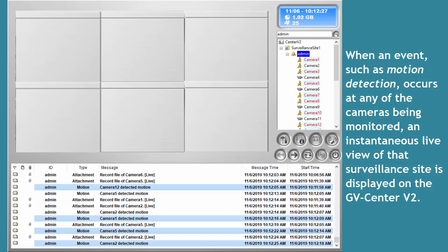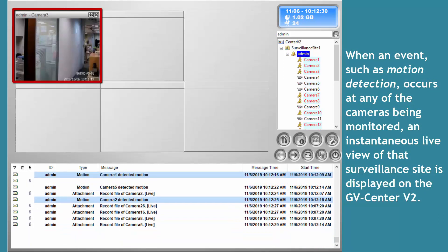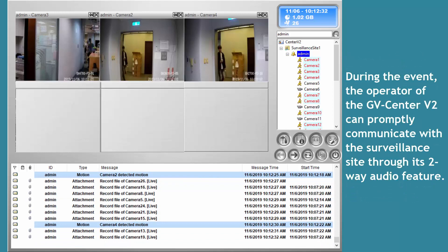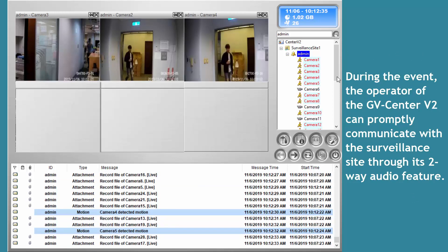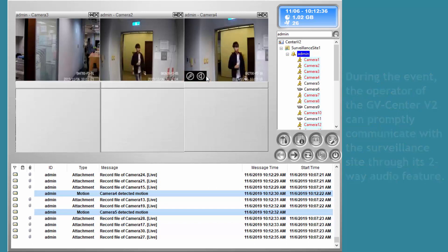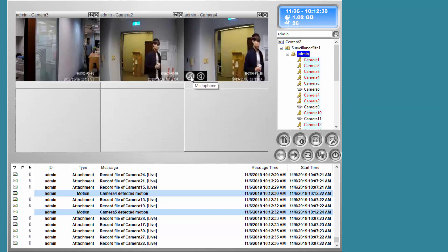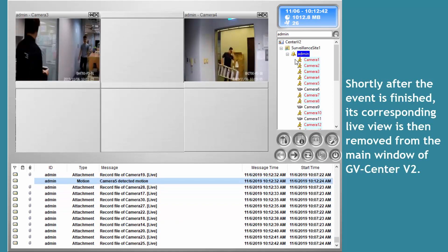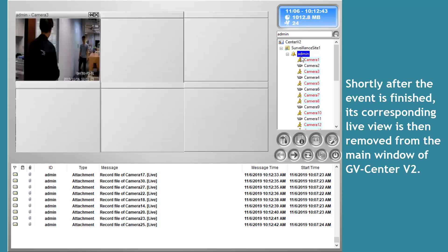When an event occurs at any of the cameras being monitored, an instantaneous live view of that surveillance site is displayed on the Center V2. During the event, the operator can promptly communicate with the surveillance site through its two-way audio feature. Shortly after the event is finished, its corresponding live view is then removed from the main window of Center V2.